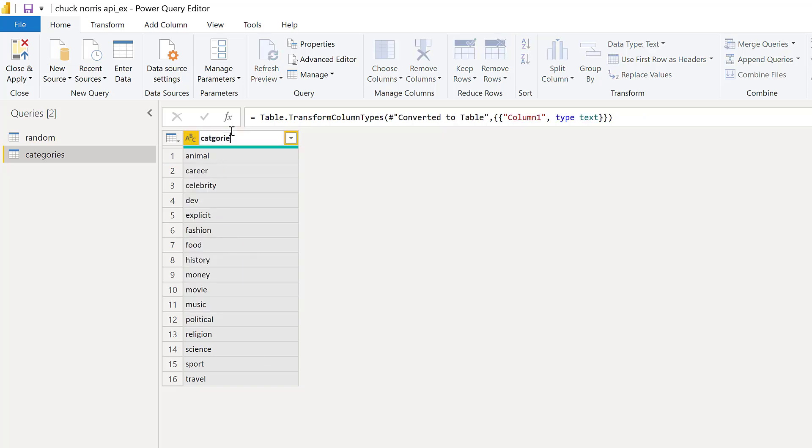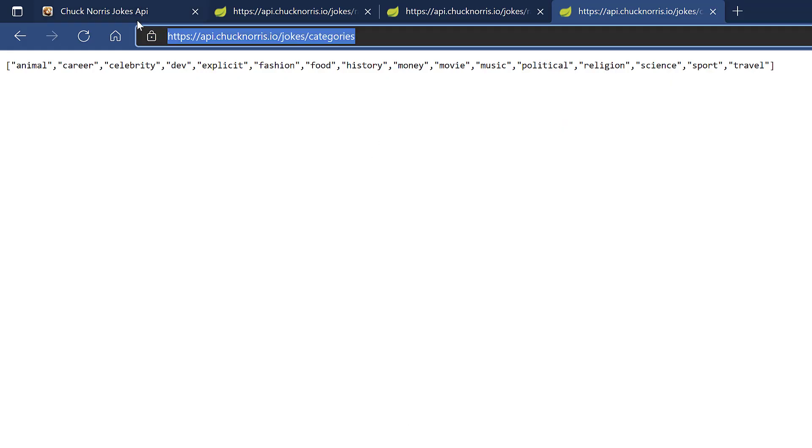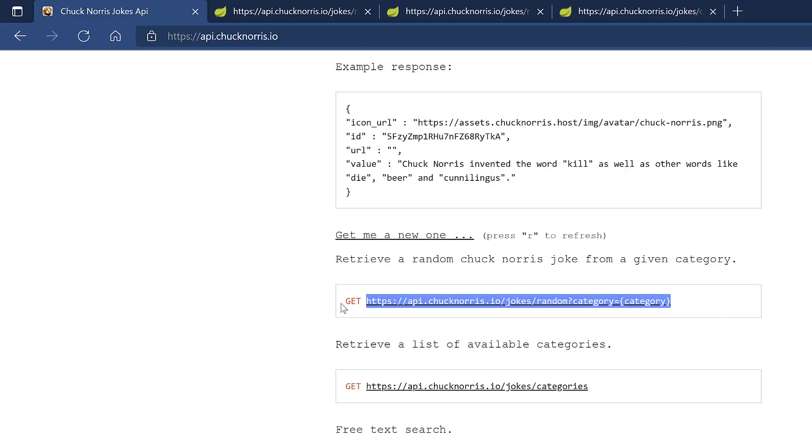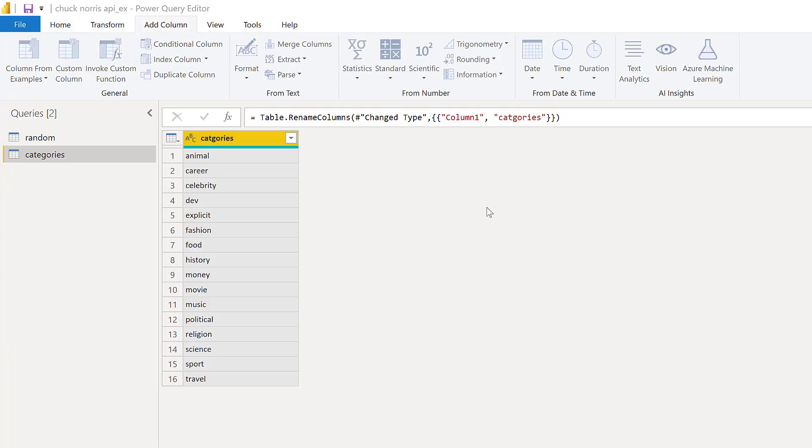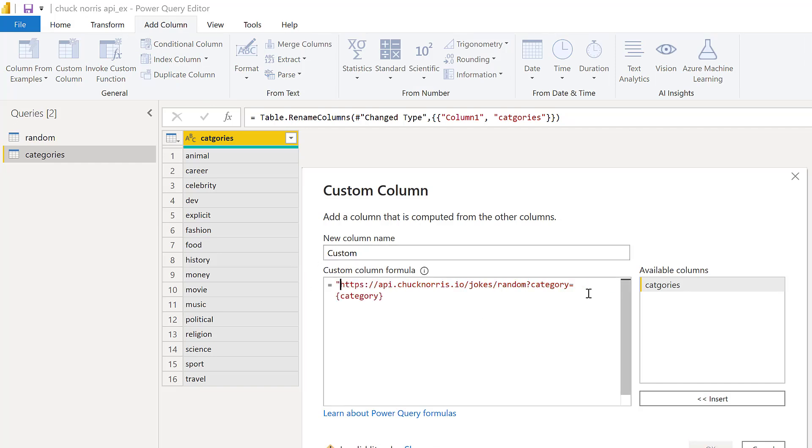What we need to do is to feed those categories into the URL that we had. So we could actually do like this. If we go back, we can go and copy this thing, go back to Power BI, and then add column, custom column. Then we're going to paste it in there. You need to, this is text. If you paste it like this, remember, you cannot have category like that. It will not work.